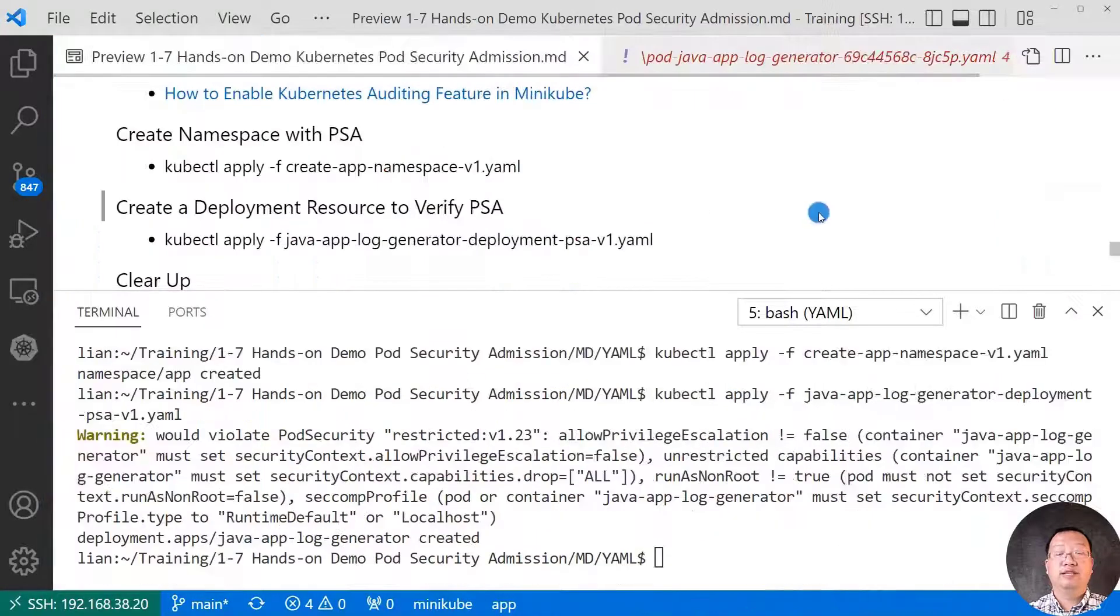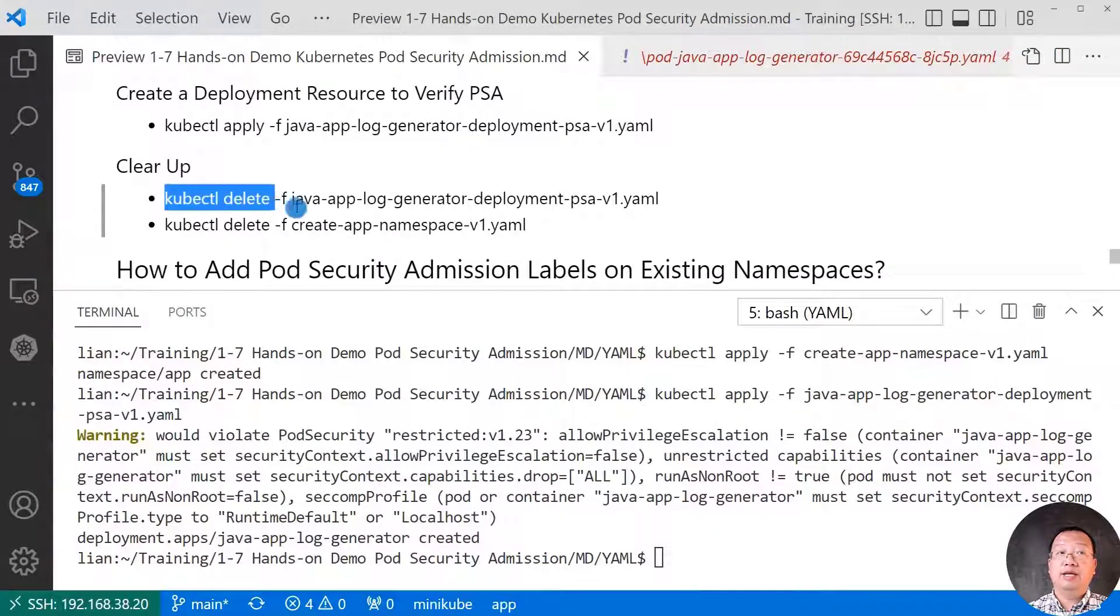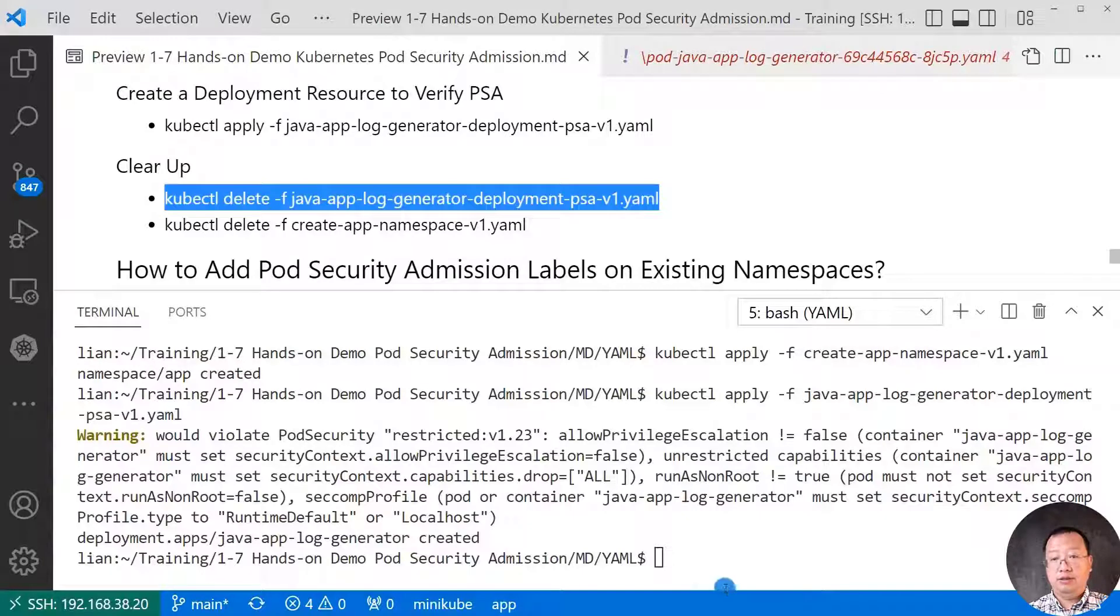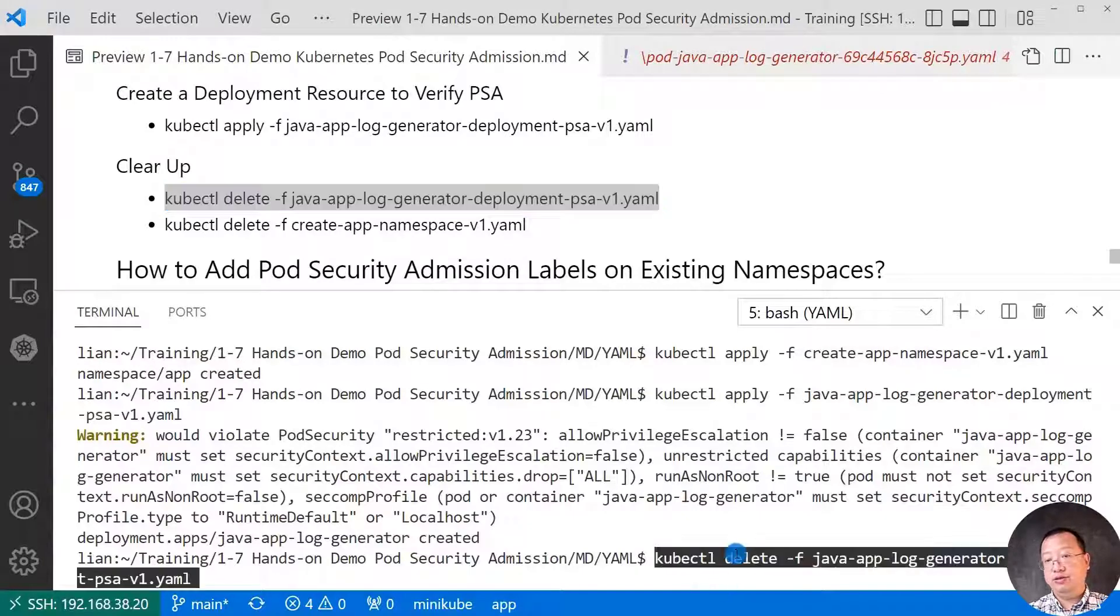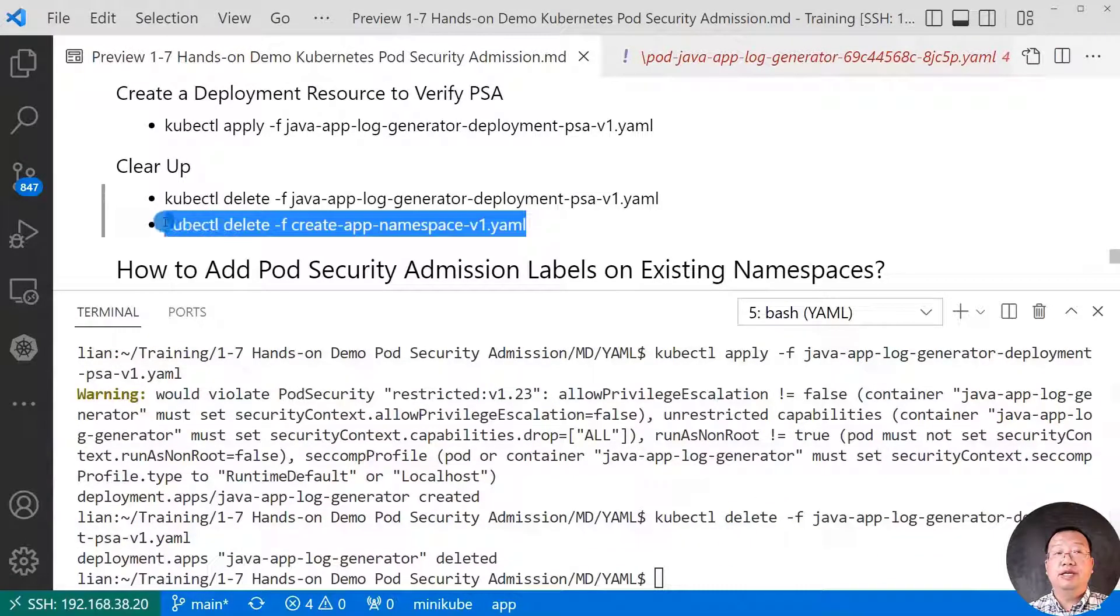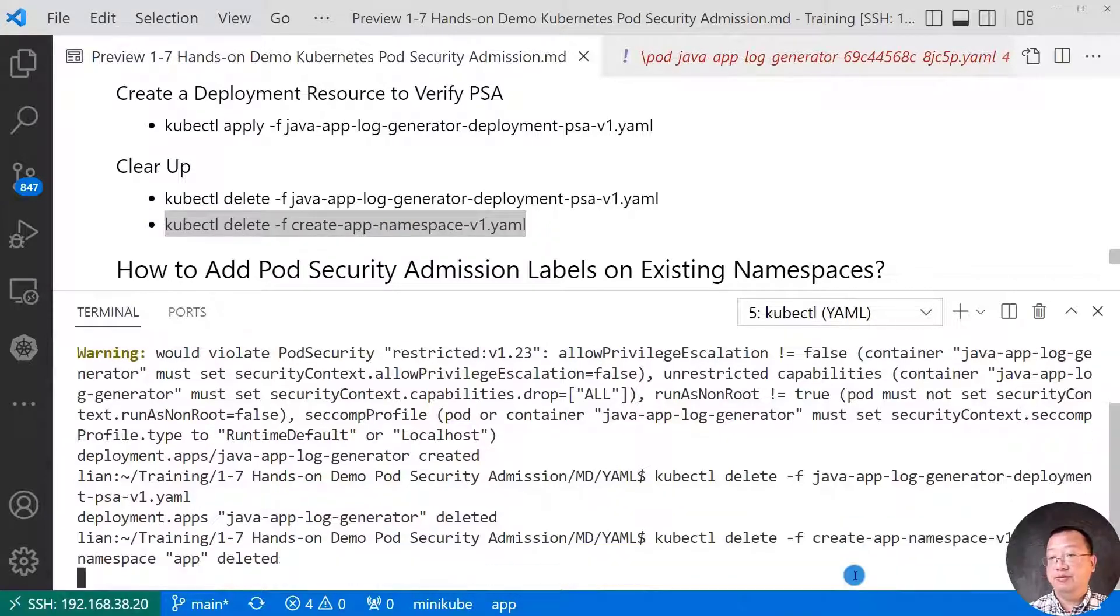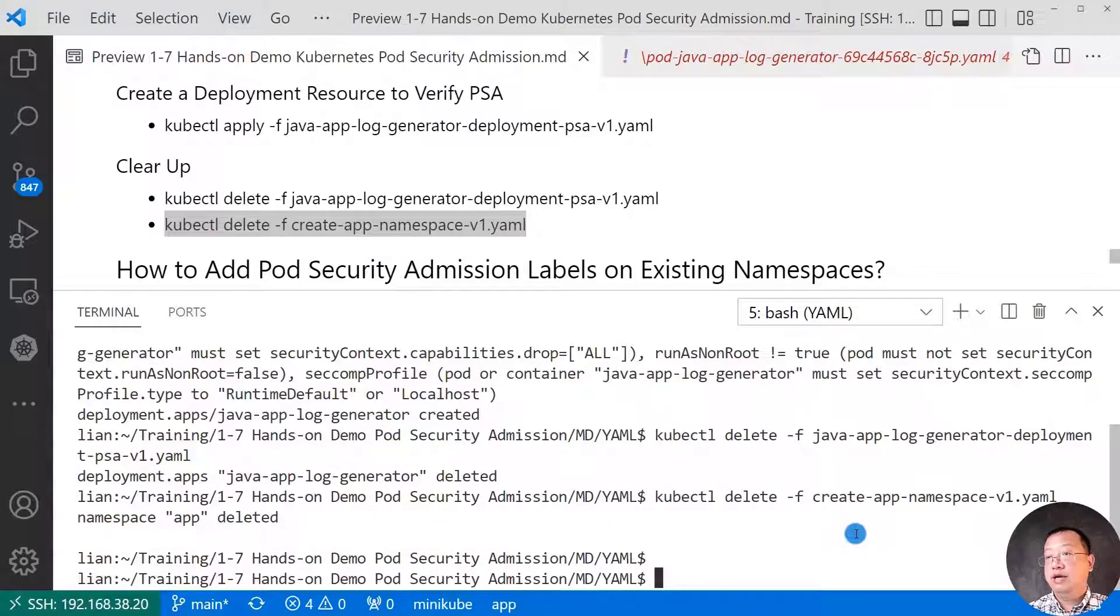Back to my present file. Run the two commands, clean up current namespace to prepare for my next demo. Delete the pod and delete the app namespace. Clean up tasks are completed.